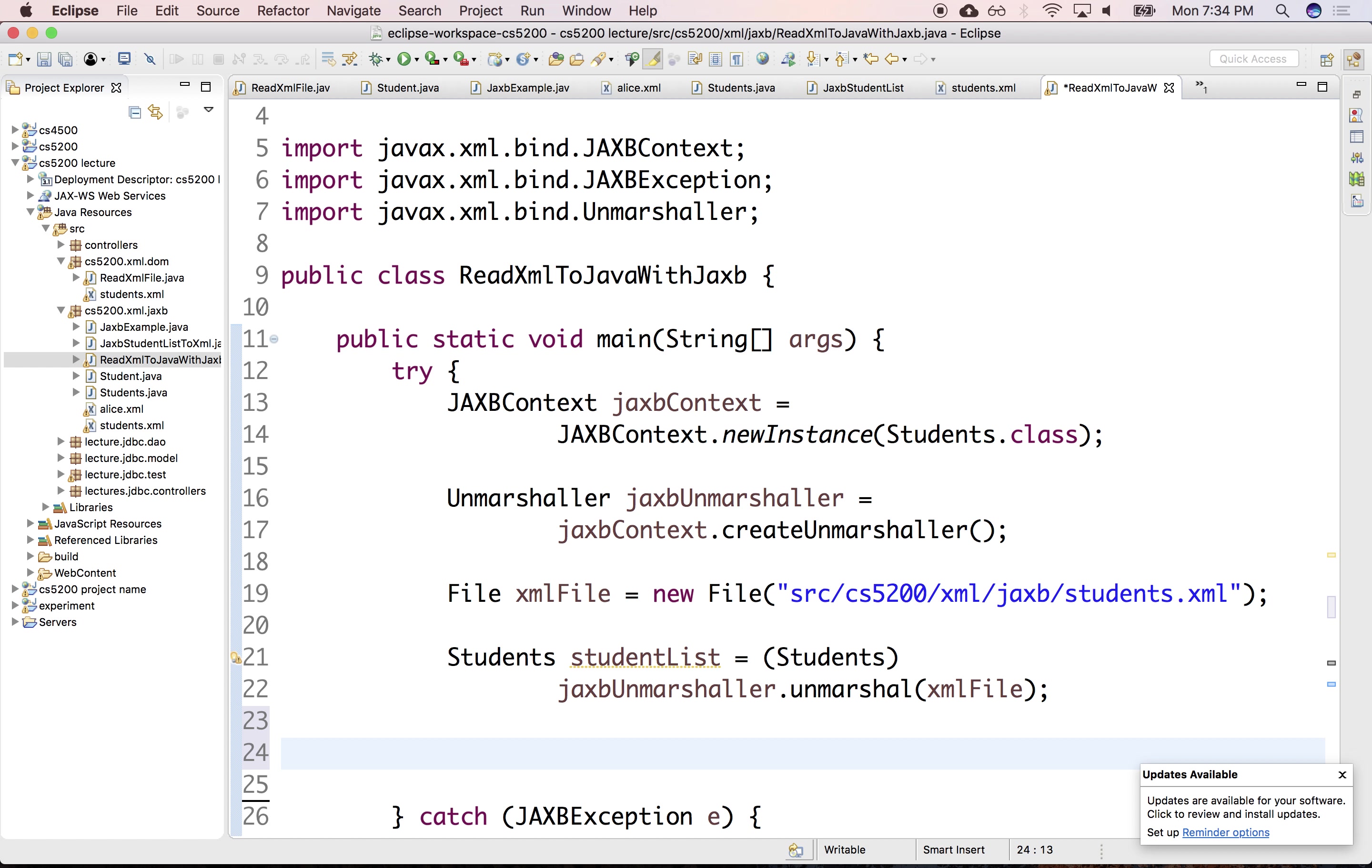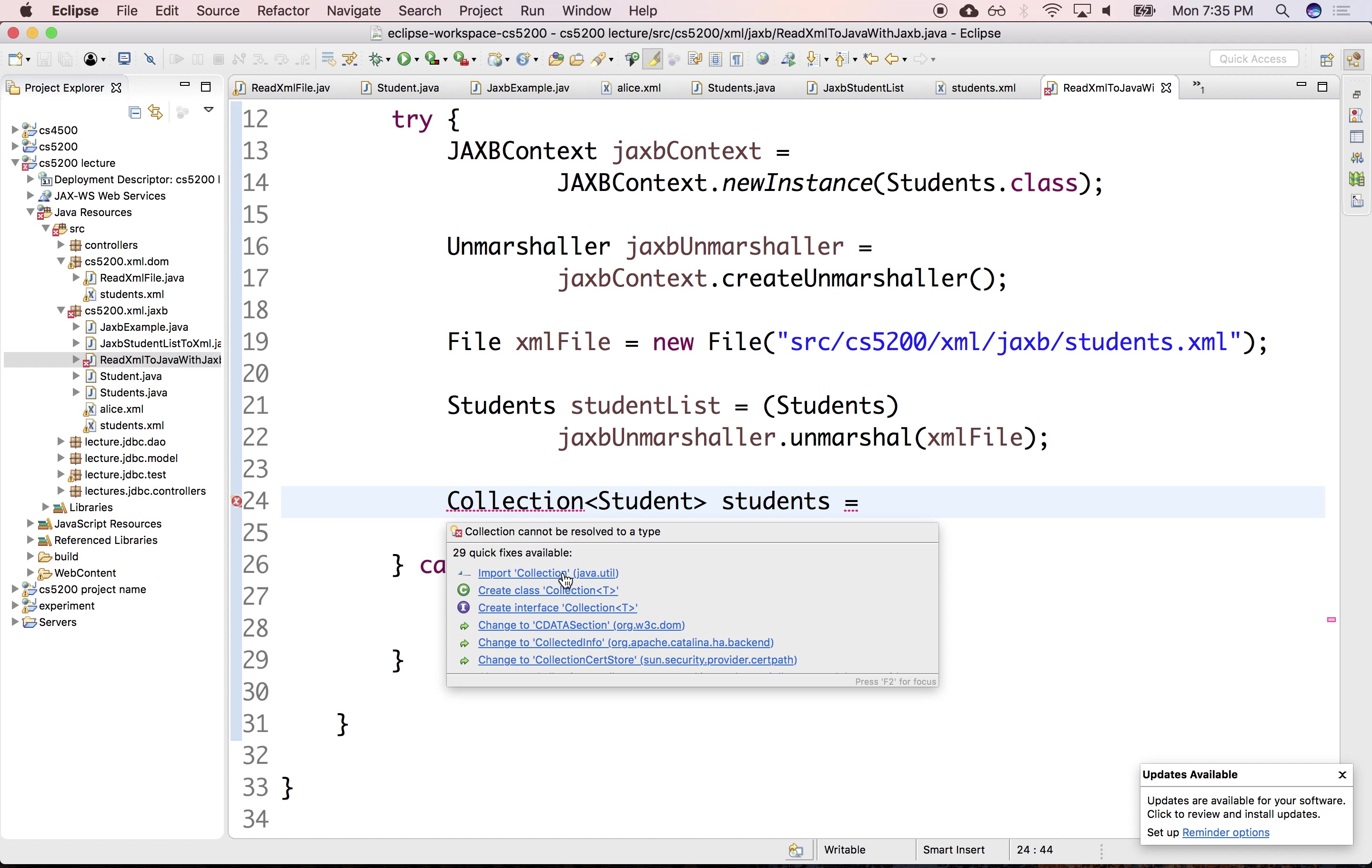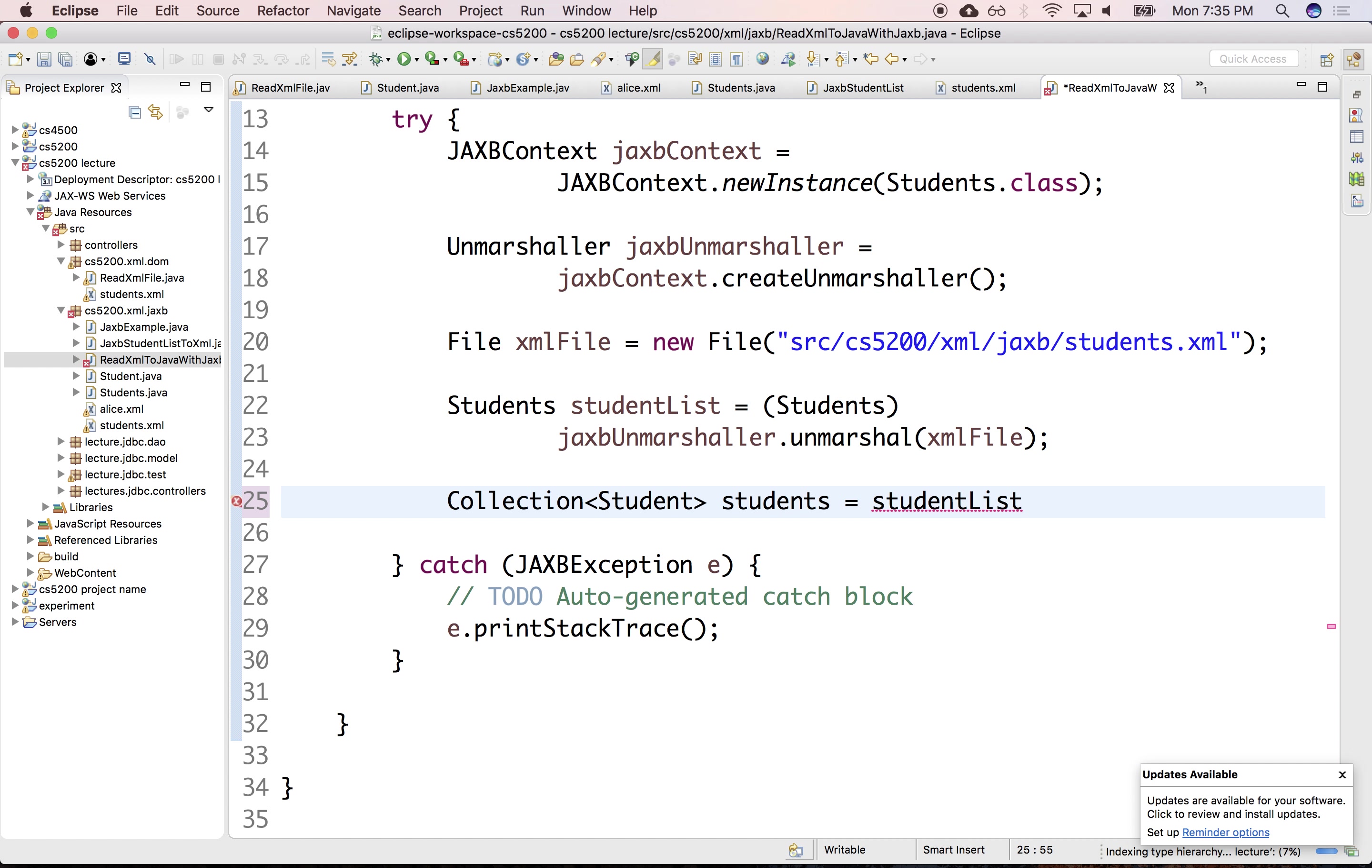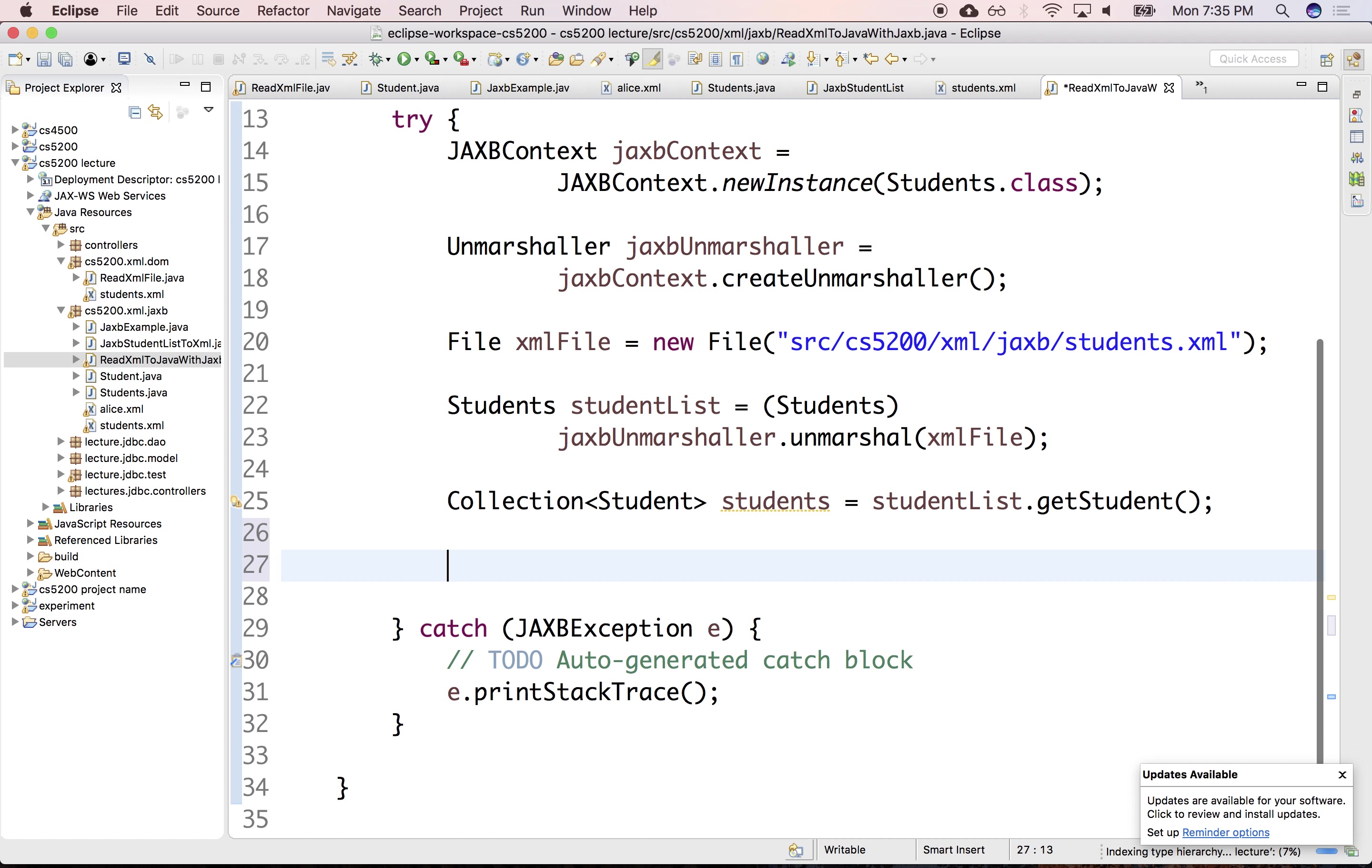So we have a collection of students. Let's load collection. Let's import collection. And this would be studentList.getStudents(), which returns a collection of students. And then we can just iterate over this. So iterate iterator.